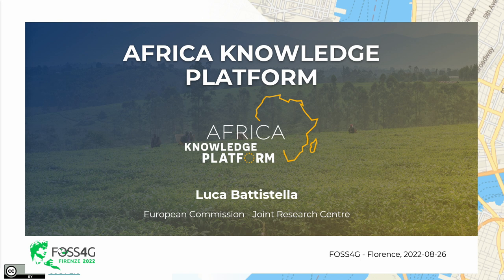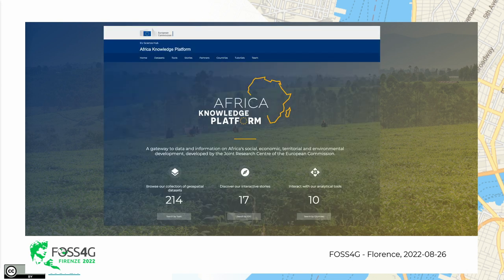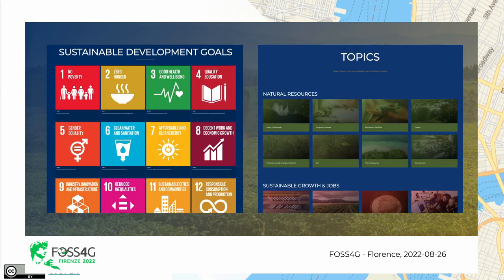Sorry, my presentation won't be as fancy as the one you have seen just now, but just to introduce you the platform that is the place where the European Commission brings together the information developed inside the Joint Research Center on the African Dimensions. We have collected 214 datasets, 17 stories around the datasets we present here, and 10 specialized tools for addressing different topics.